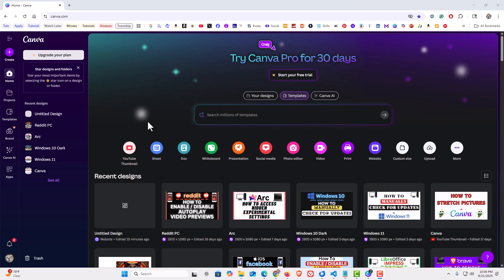I have my browser open now and I am logged into the free version of Canva. This should work identical on both the browser version and the desktop app. They work the same.